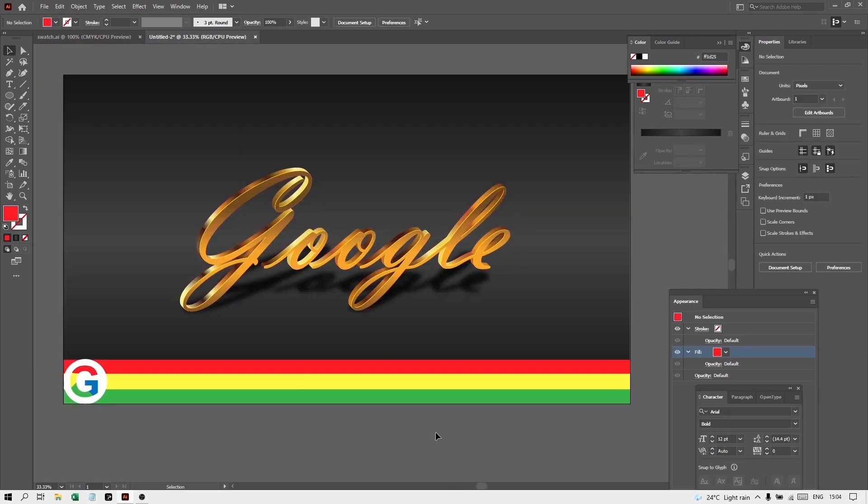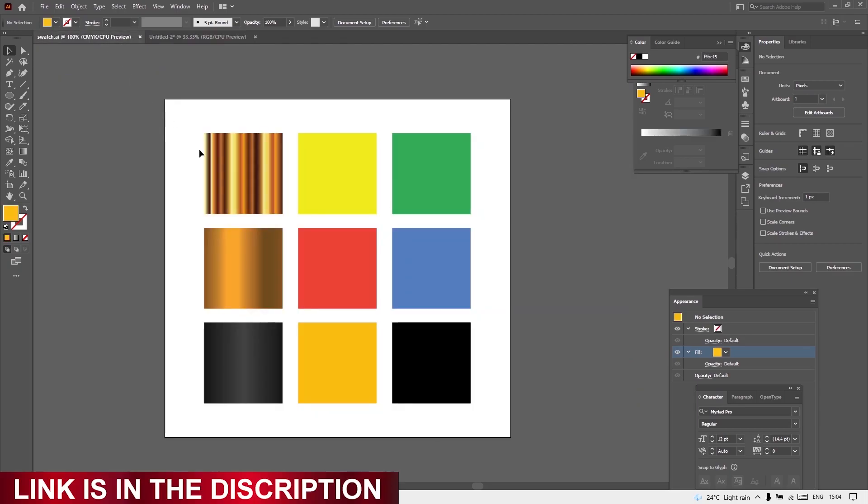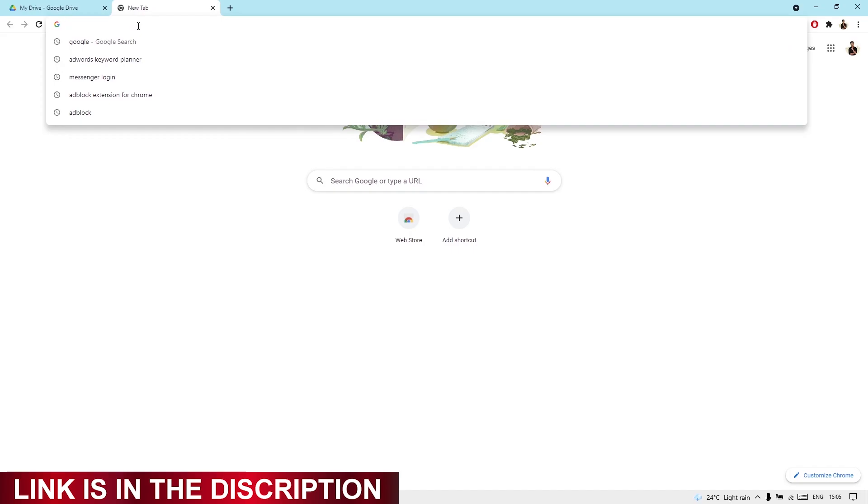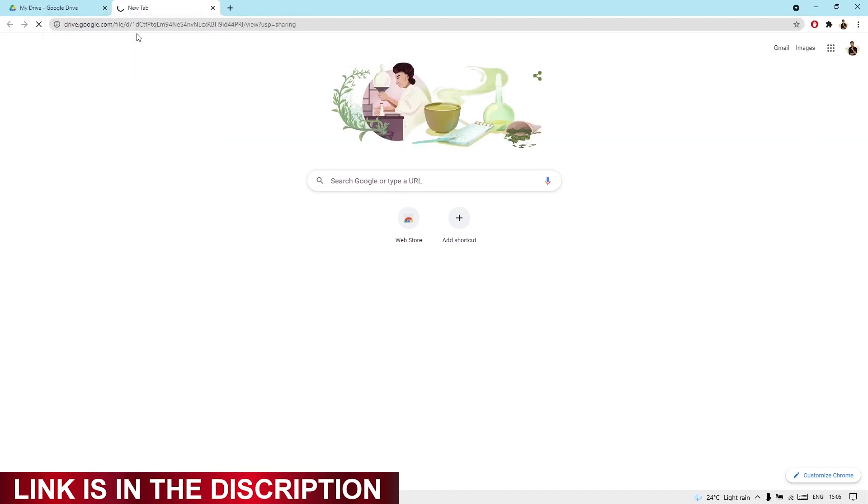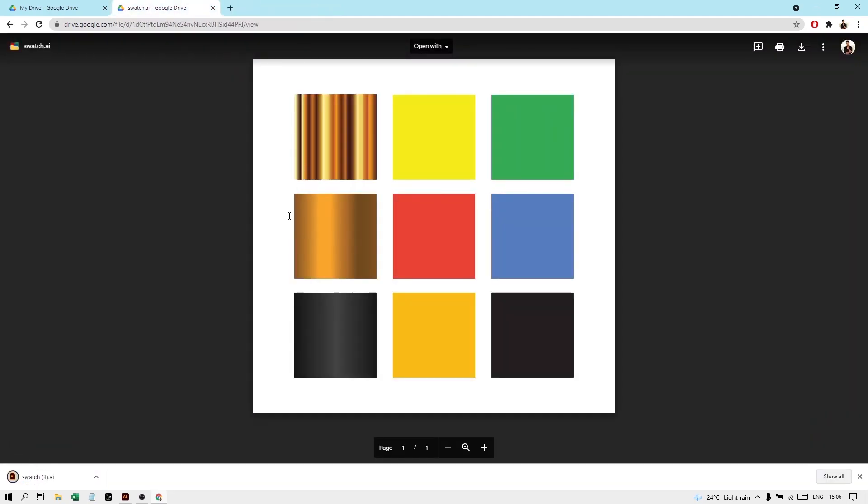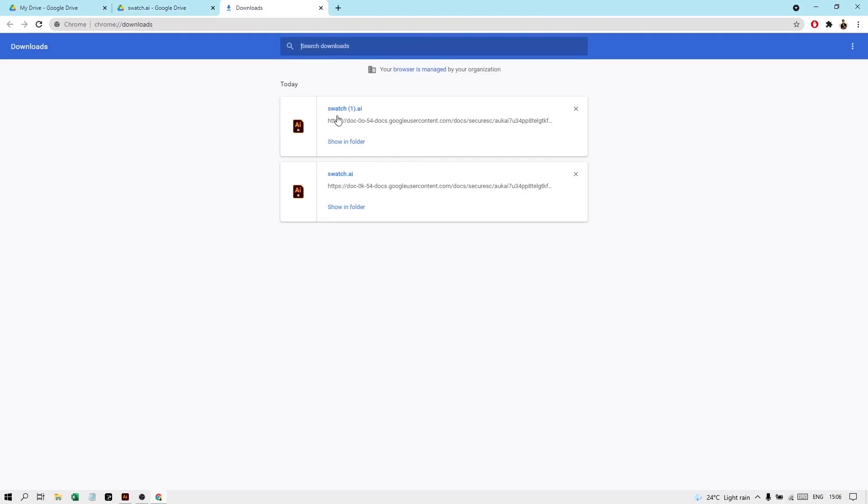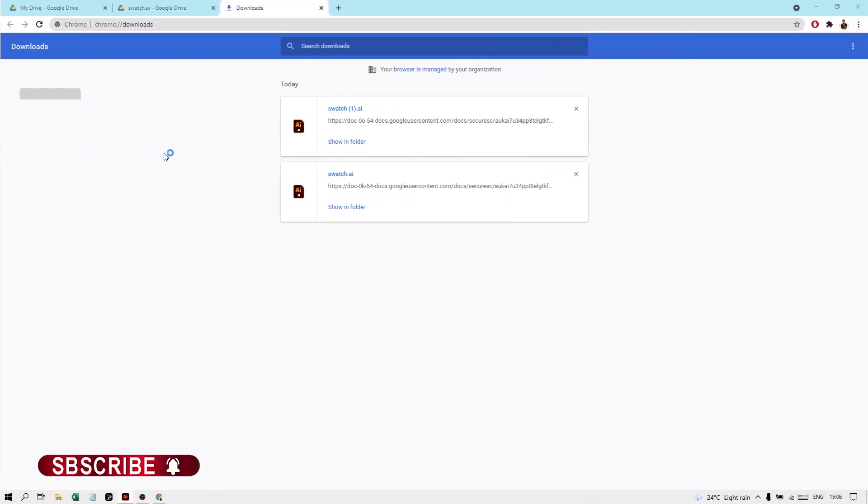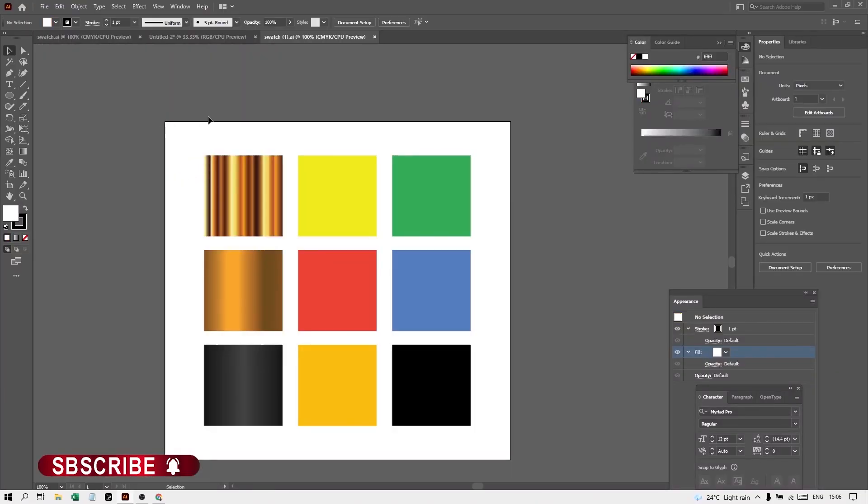So in this way we have created this golden Google effect in Illustrator. Now it's time to learn how to download these swatches from the link. So I have provided you a link. Now copy the link from the description and paste it here. After pasting the link, your Google Drive will open and you will get these swatches. From here you can press on Download. So it will download now. You can see, so this is already downloaded and you can open it. So in this way you can get these swatches in your Illustrator.